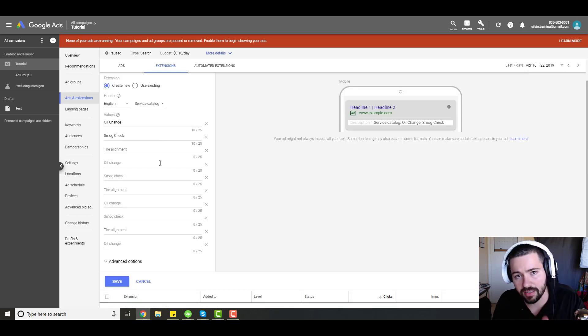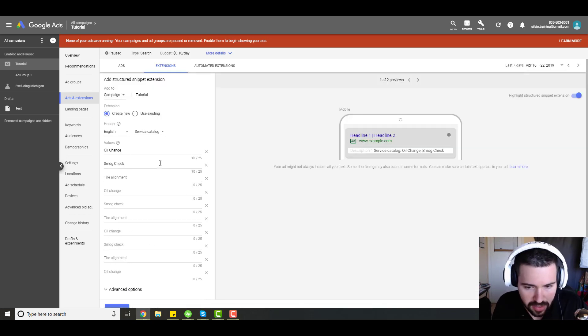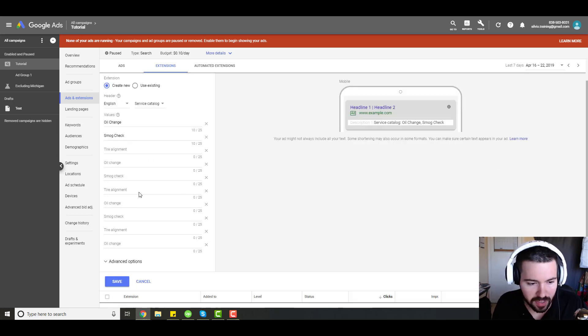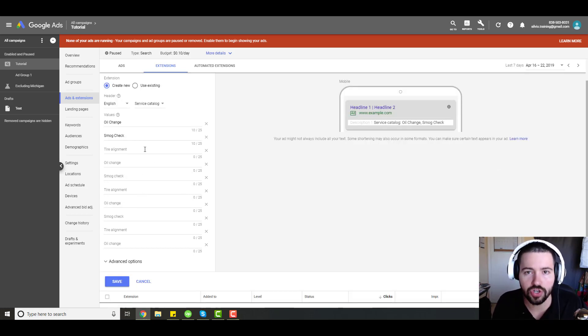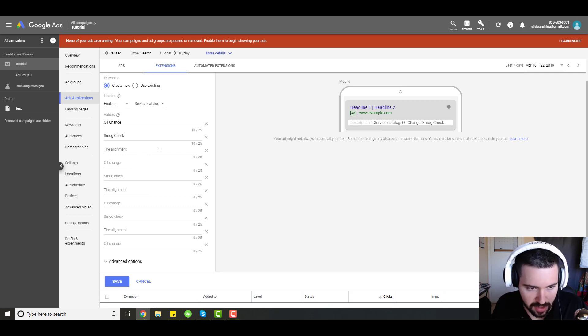You can add up to 10 snippet extensions, which should be more than plenty. That's up to 10 different service offerings that you can showcase in your snippet extensions.